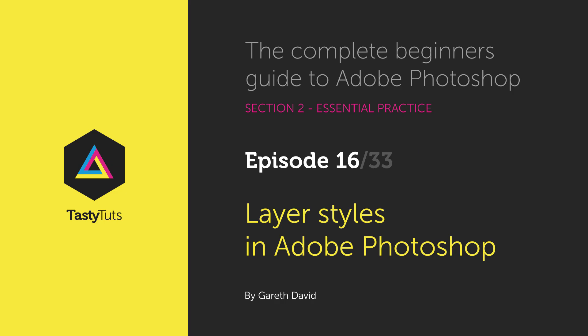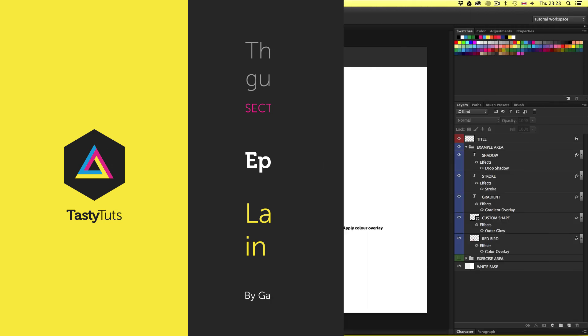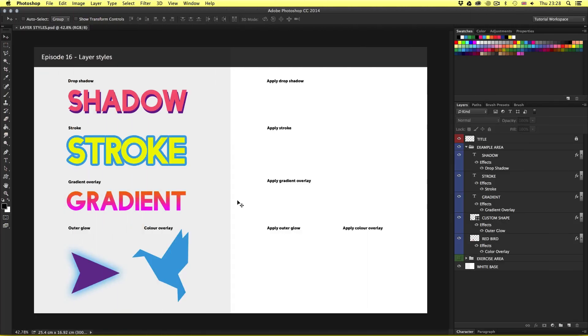Hello and welcome to this video tutorial. Gareth here from tastycheats.com. In the introduction section of this course we learned the concept of layers in Photoshop. We learned that compositions are created and built using layers in the layers panel, giving us the flexibility to move creative elements around individually and apply separate effects to separate layers.